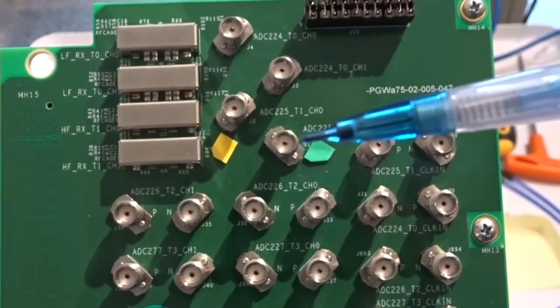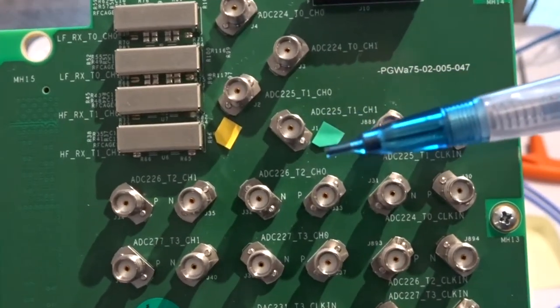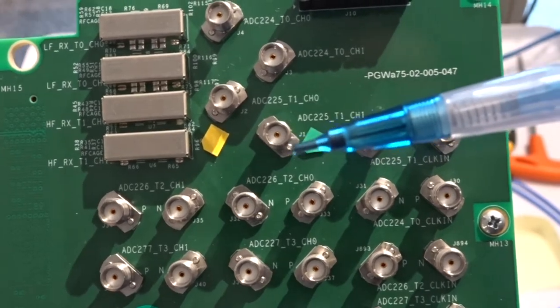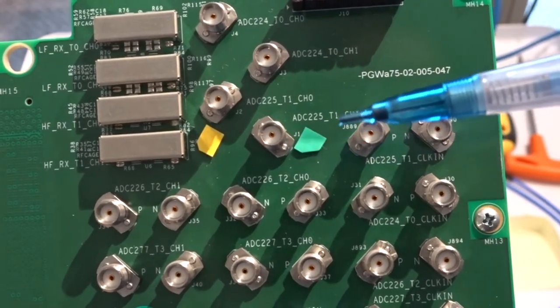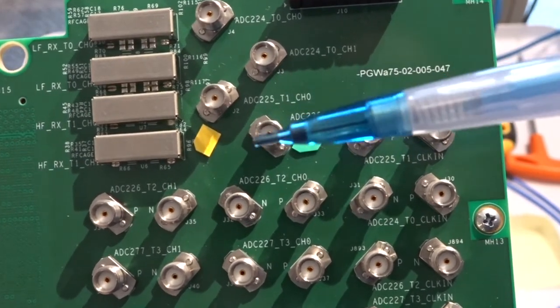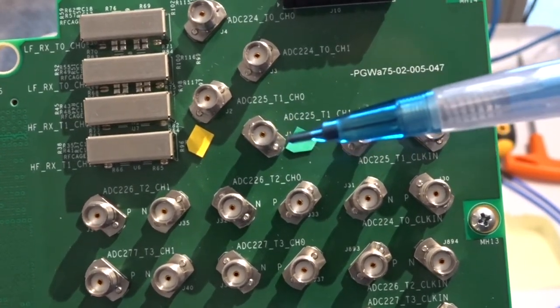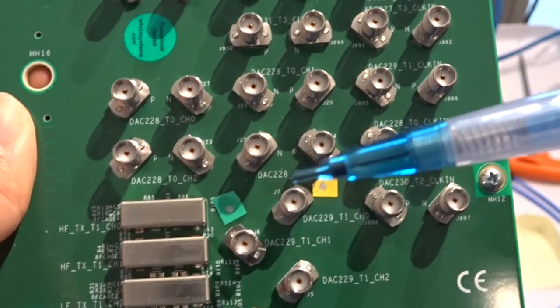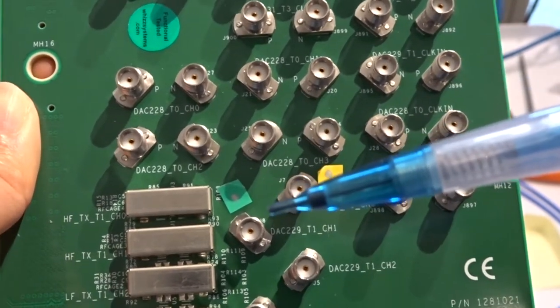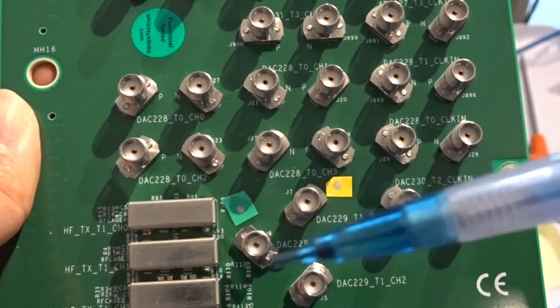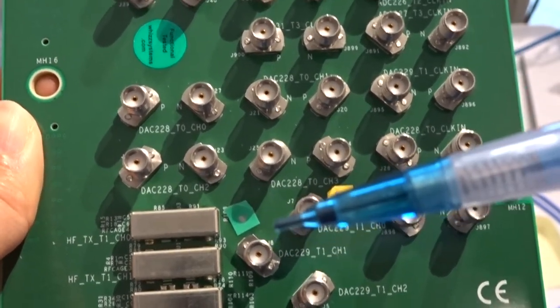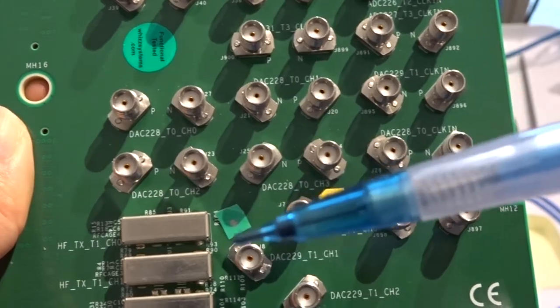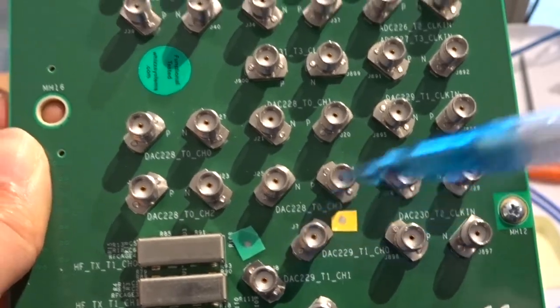And then ADC tau1 block 0, which I've marked with the green sticky, to DAC tau1 block 0 here with the other green sticky.